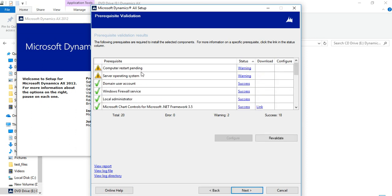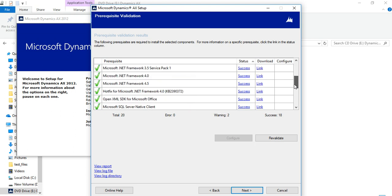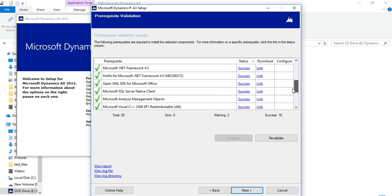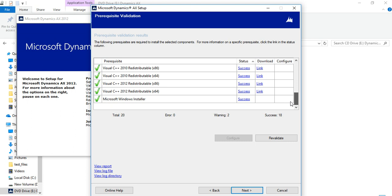Here it will check for your prerequisites. If you are installing Dynamics AX for the first time, there will be a lot of warnings and errors, and links will be provided — you need to download each and install them to complete your prerequisites. Remove all errors and warnings; until the error count is zero, you cannot install Dynamics AX. Warnings are acceptable, but errors must be resolved.